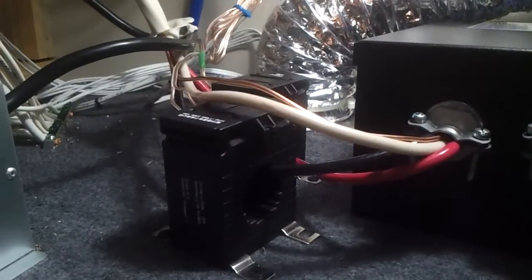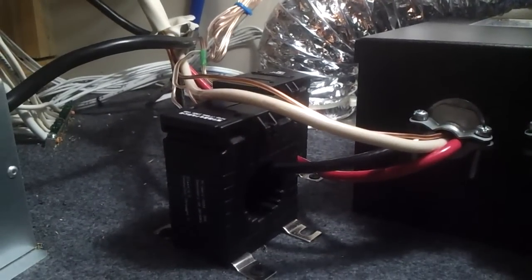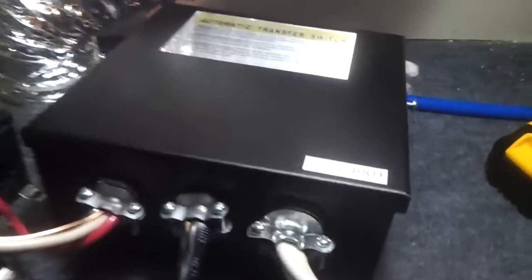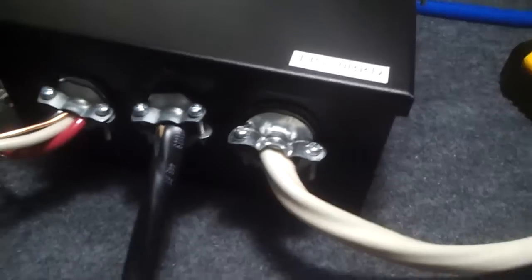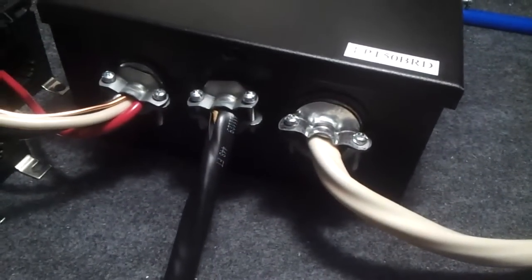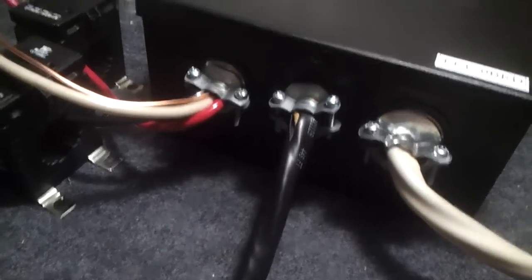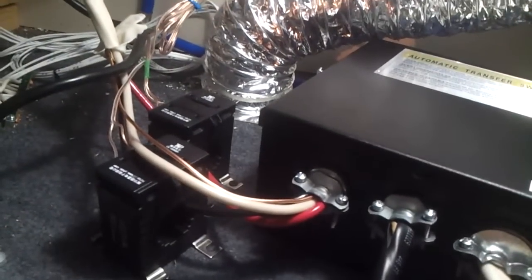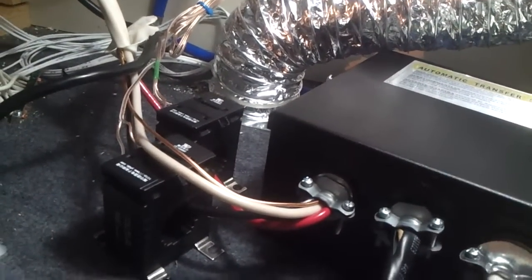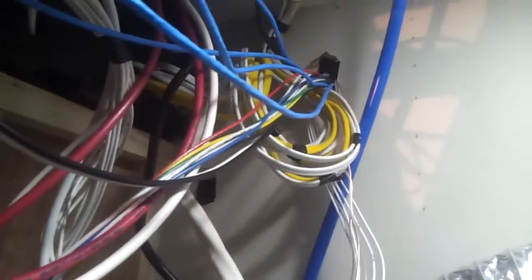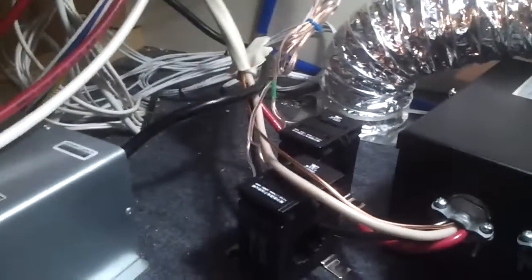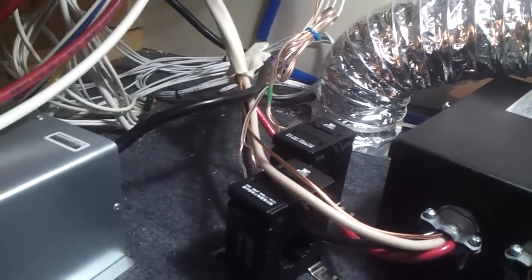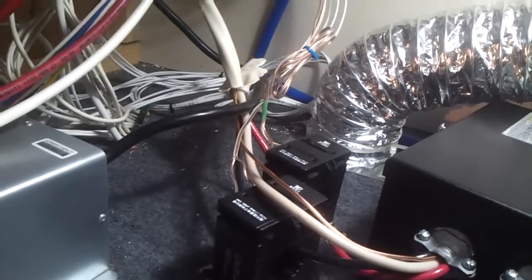Down here we have the two shunts that I installed. This is an auto transfer switch box. The white leg on the right is the shore power, the black leg in the middle is the generator power, and over on your left is your outbound into the back of the breaker panel. You've got a few different wires that run up there. I've got 22 gauge wires running out of the top of the shunts - that's how it attaches.